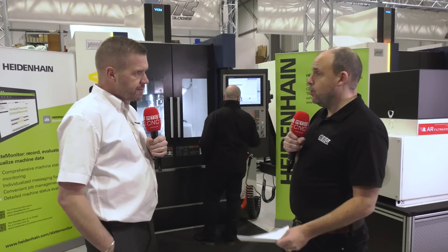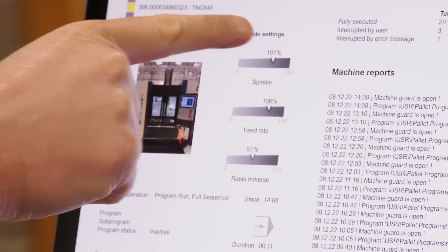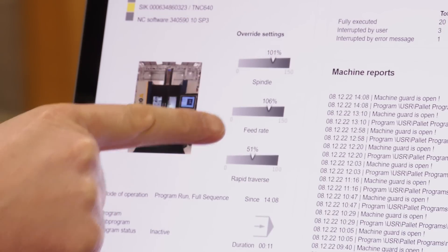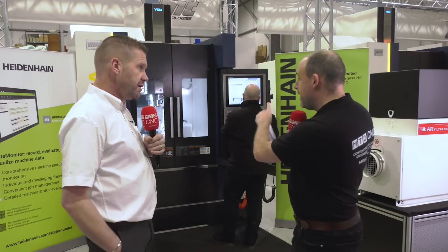How important is it to incorporate something like this? The cost savings you can make from State Monitor are incredible - when you realize how much time that machine is spent in an idle condition, it is quite amazing. We've just seen here the machine has stopped and that spindle is not going - exactly, we would flag that up in State Monitor and people can monitor that to improve productivity.